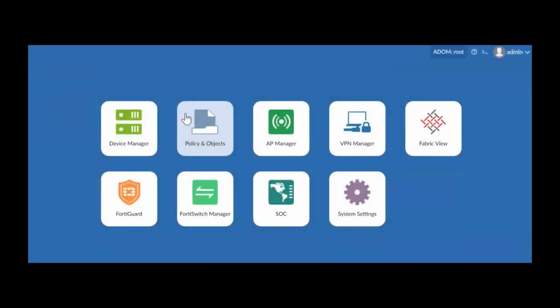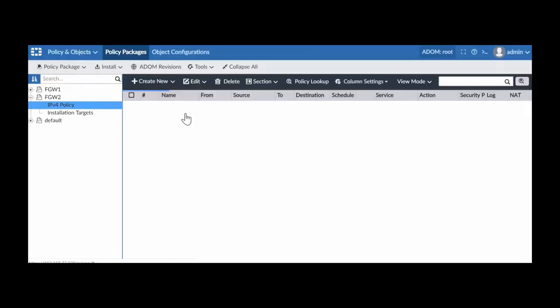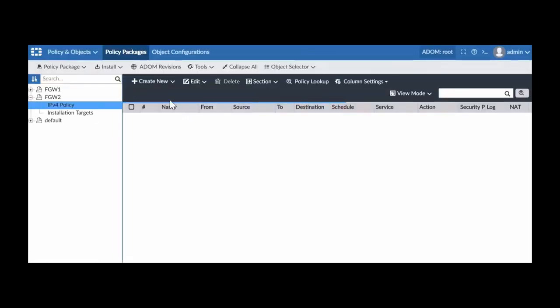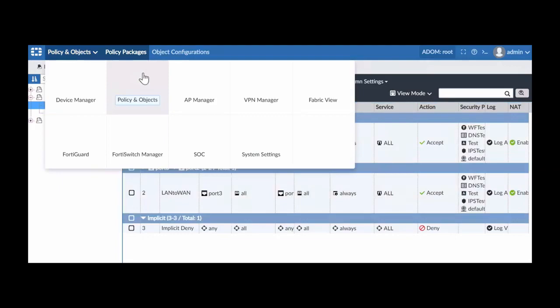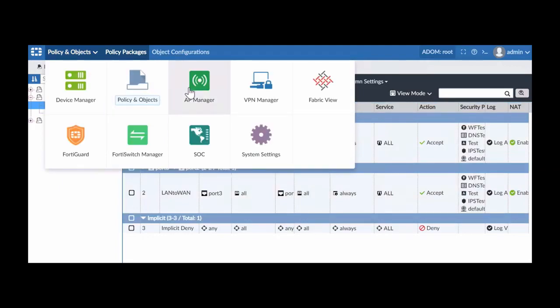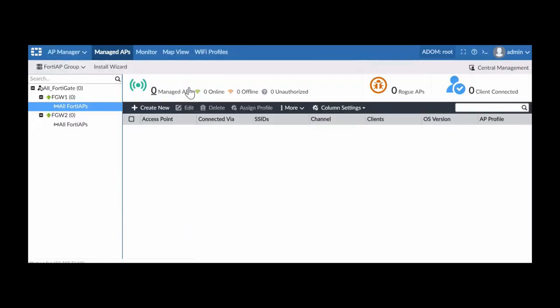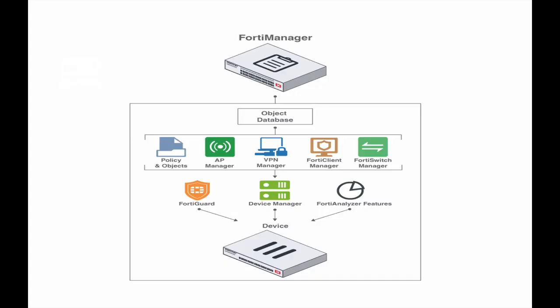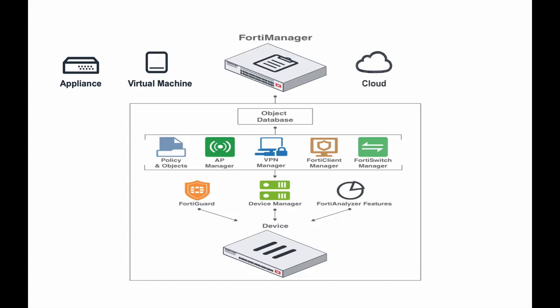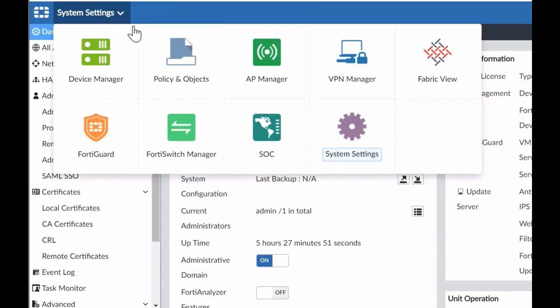FortiManager is a simple and easy-to-use management system that provides a straightforward way to deploy, configure, and manage Fortinet solutions. FortiManager can be deployed in many different form factors including physical appliances, virtual machines, in the cloud, or hosted by Fortinet.